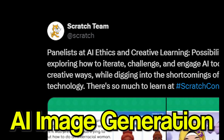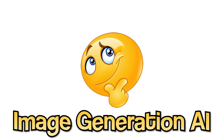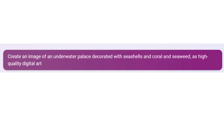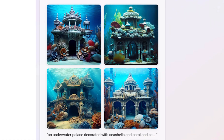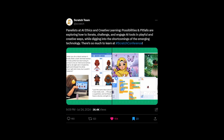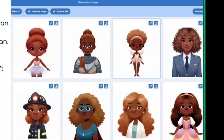Scratch is planning to implement AI image generation. For those of you who don't know what AI image generation is, it is basically an AI that can create various images on command. Like they have shown in this tweet, she put a prompt and there were eight images in front of her. This stuff is really cool, but...